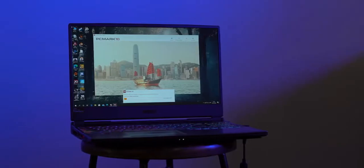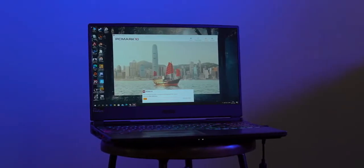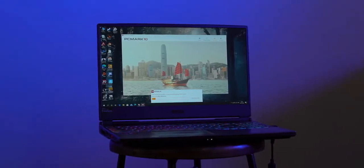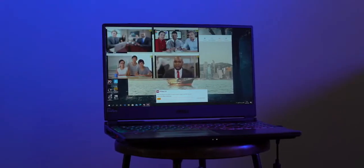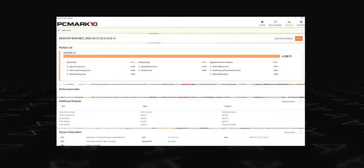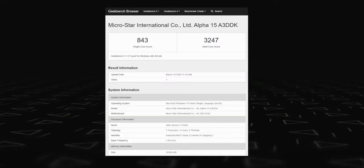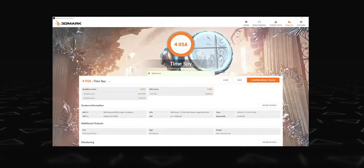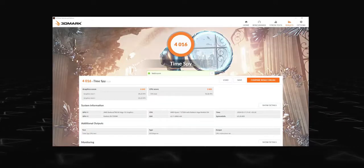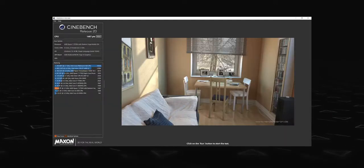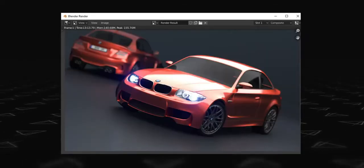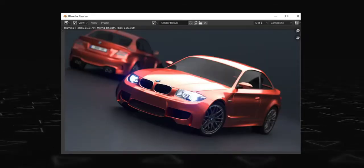See, we ran multiple benchmarks on the Alpha 15 because this is the first time we are testing a Ryzen 7 laptop, and well, as you can see from the benchmark scores, the AMD Ryzen 7 plus Radeon RX 5500M combo does really well. Now we don't have a Core i5 Nvidia 1650 laptop to compare things, but these scores are really good.